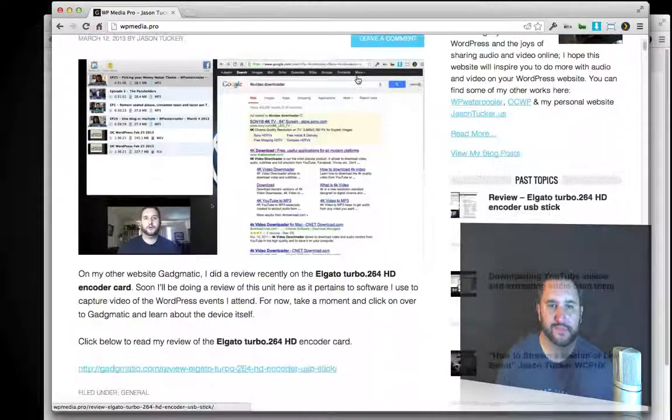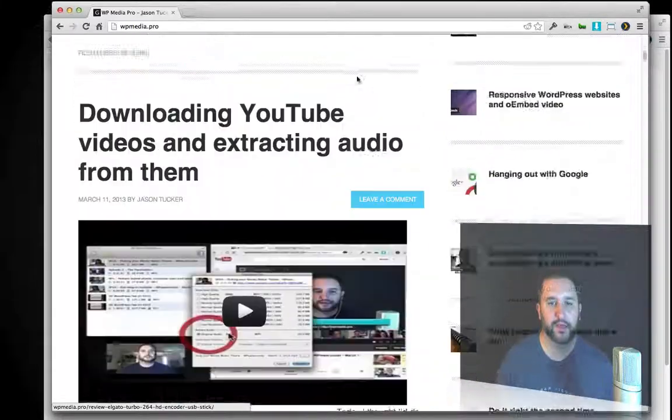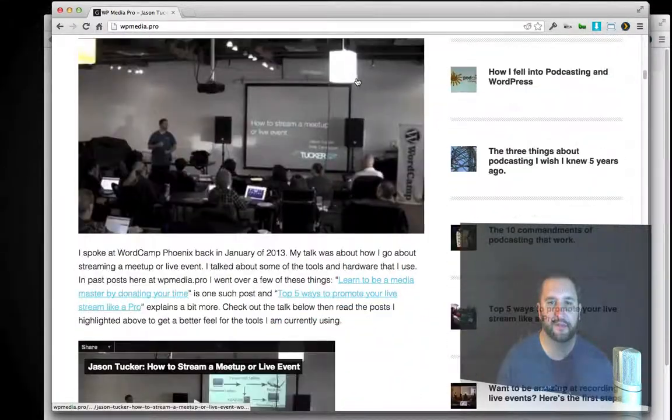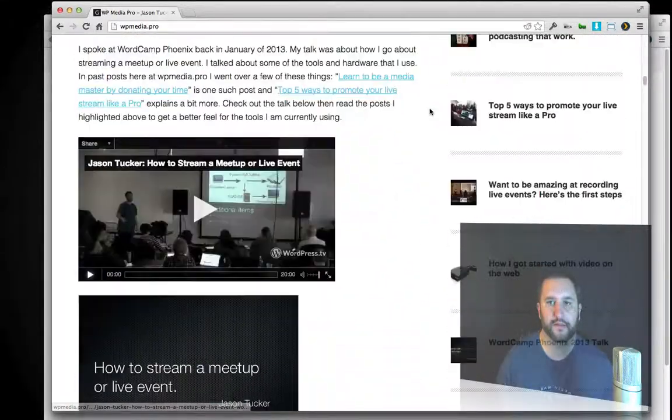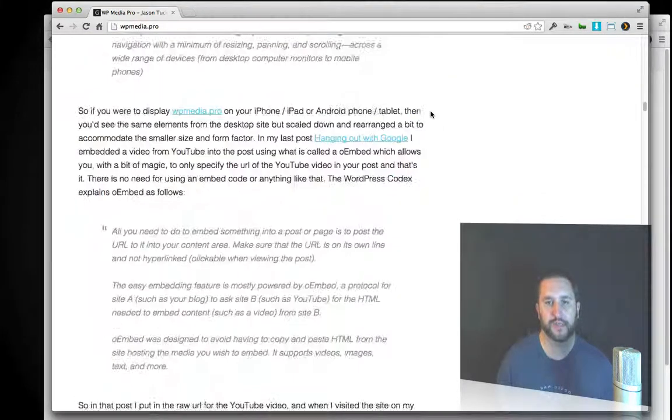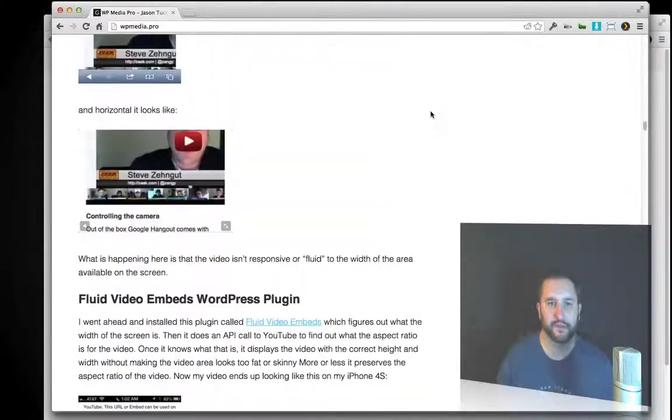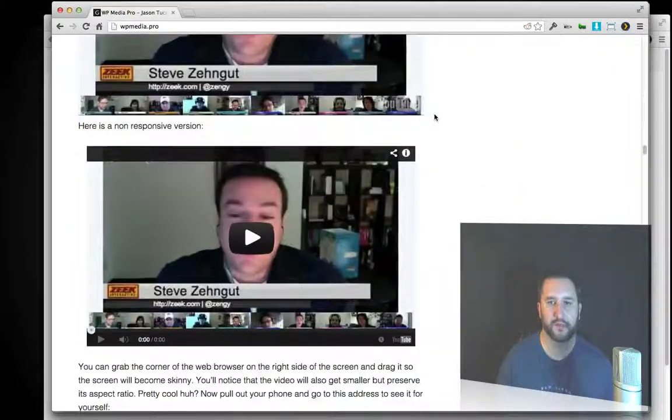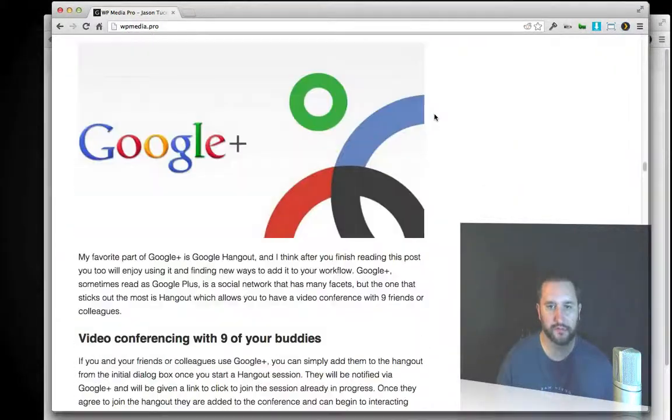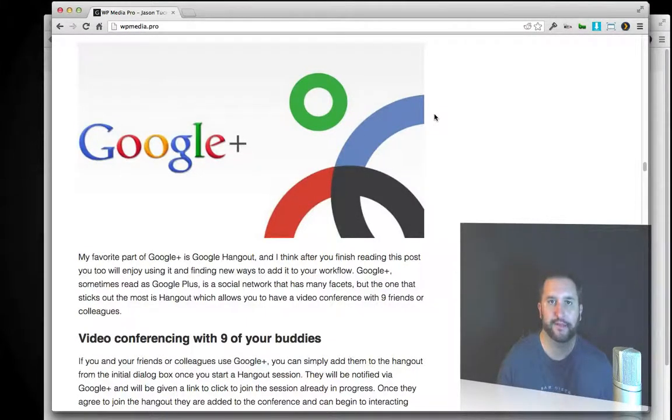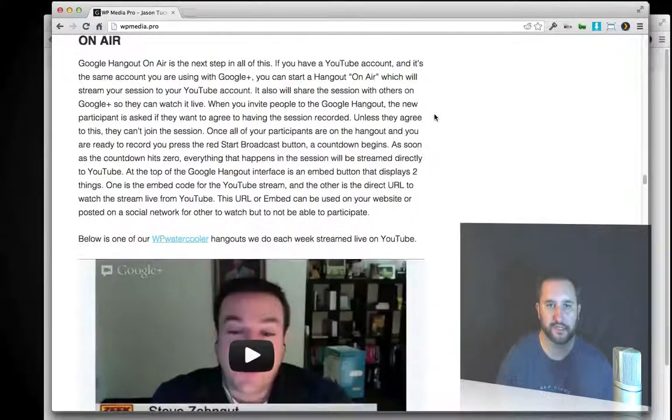The website is mainly a collection of stuff that I've done in the last couple of months, showcasing all that you can do using WordPress and videos such as YouTube, Vimeo, and podcasting on iTunes.